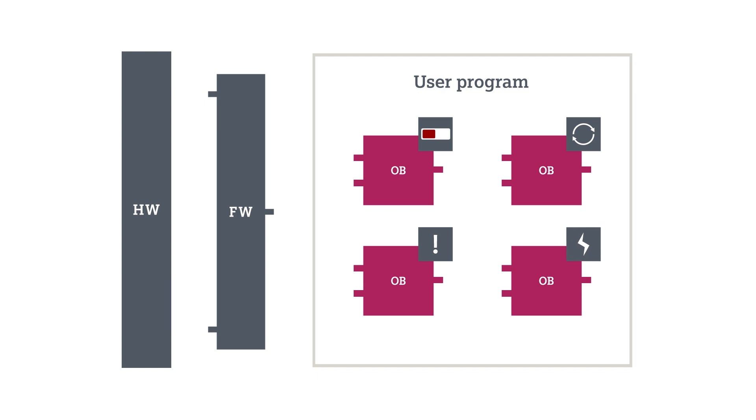You have multiple OBs of the same type available to allow for optimized structuring of your machine.